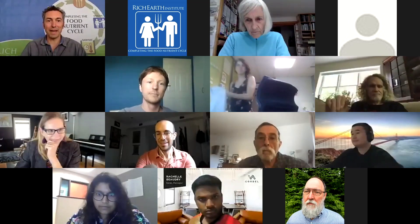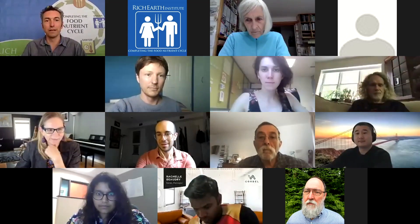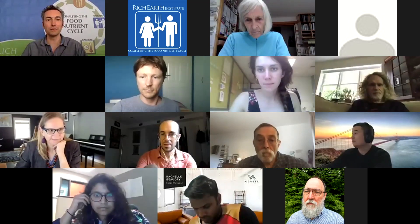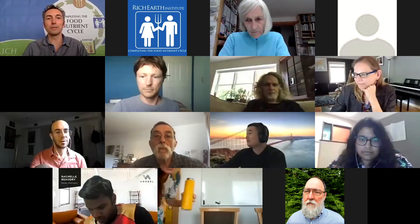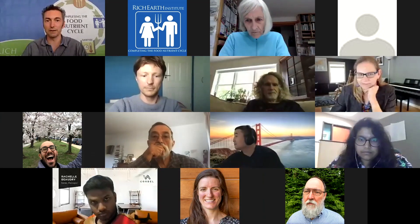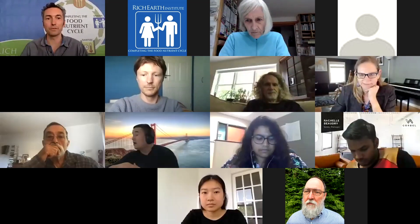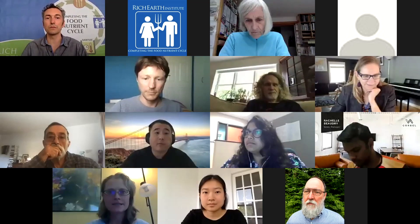Hello everybody, welcome back. I'm Abe Noe Hayes, research director at the Rich Earth Institute, and it's my pleasure to welcome you to the first lightning talk and discussion session of the conference. This one is on advances in nutrient recovery.